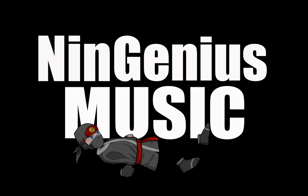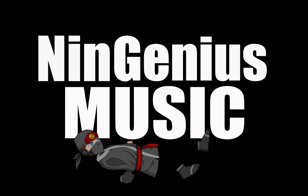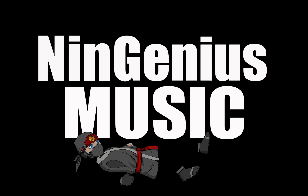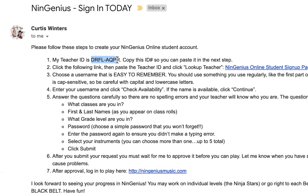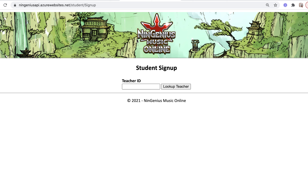This tutorial will show you how to use NinGenius Music as a student. If your teacher sent you an email, you can highlight the teacher ID like this and copy it so you can paste it directly into the student signup page.